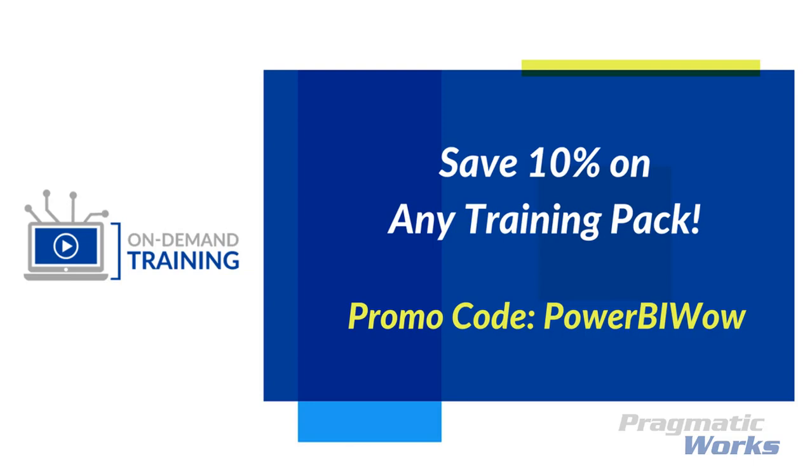I want to also remind you here that because you've watched this video you're entitled to 10% off any of our training packs at Pragmatic Works. If you go to pragmaticworks.com, select the training pack that you would be interested in, and when at checkout use the promo code PowerBIWow and that gives you automatically 10% off any of the packs that are available out there. You can also sign up for a free trial of our training. We have 30 plus training courses out there, many of them around Power BI and other business intelligence tools. Hope you guys enjoyed this video and take care, we'll talk to you next time.